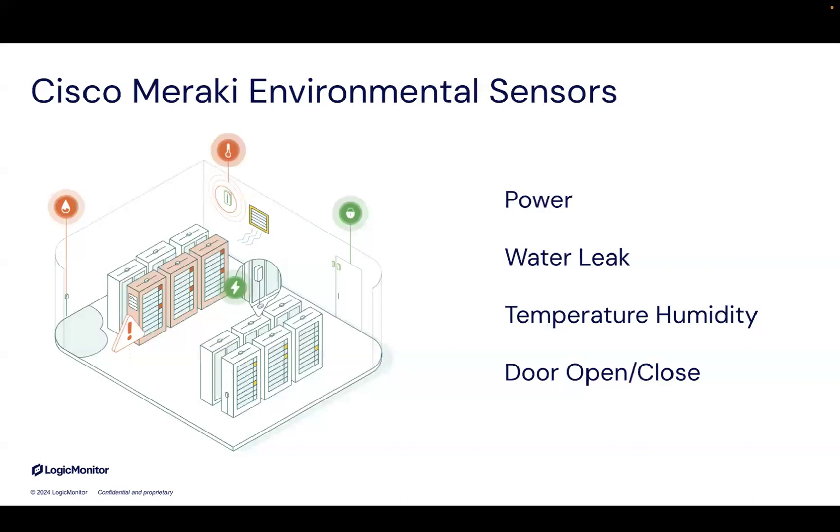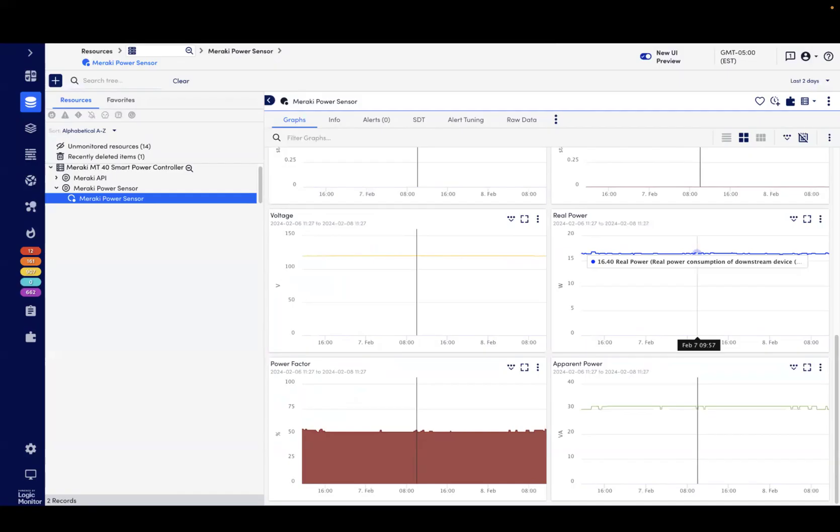As a continuation of our strategic Cisco investments, we're delighted to introduce new monitoring for Meraki environmental sensors. In addition to monitoring each device's reachability and battery life, we also capture each device's sensor readings.